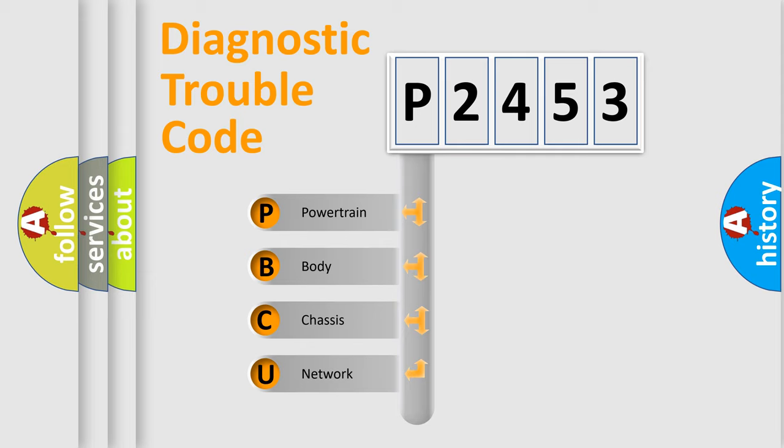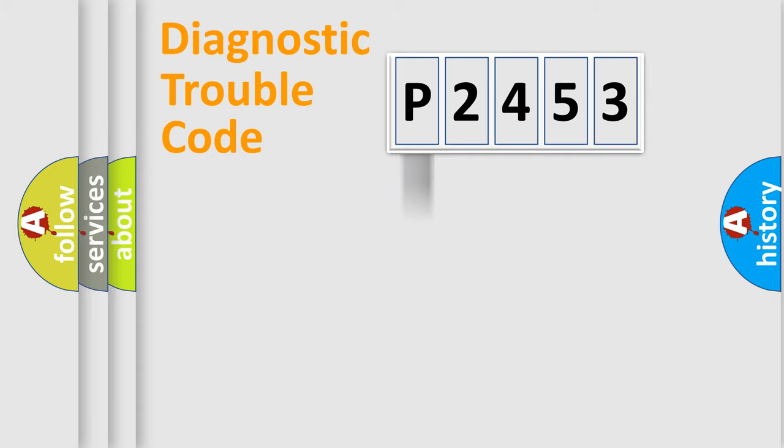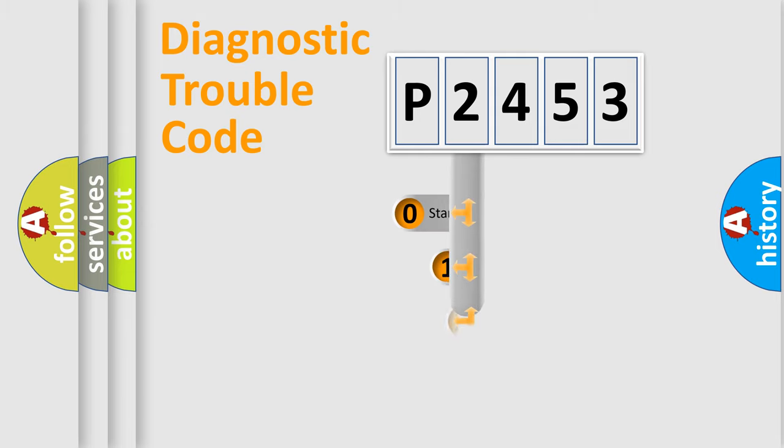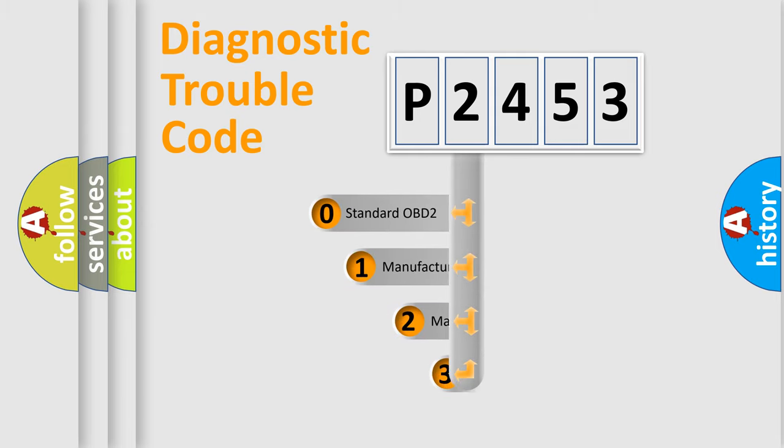We divide the electric system of the automobile into four basic units: powertrain, body, chassis, and network. This distribution is defined in the first character of the code.